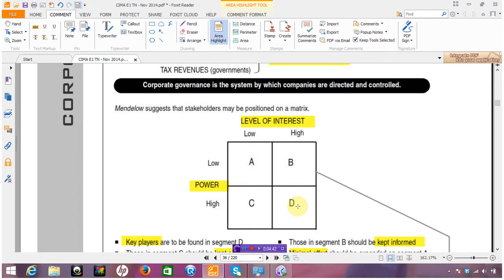Each stakeholder group will be different. Some stakeholders will have a very high level of interest in the issue at hand and perhaps a particularly high level of power as well — perhaps they are providing the finance. In that case, the level of interest is high and the level of power is high, and the entity needs to pay particular attention to them because they are strong and their interests need to be adhered to. Conversely, where you have a level of interest that is low and power that is low, those stakeholders are not really high priority for the entity, so the level of effort attributed to them should be quite low.